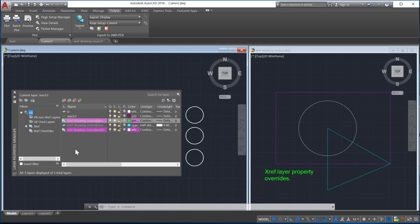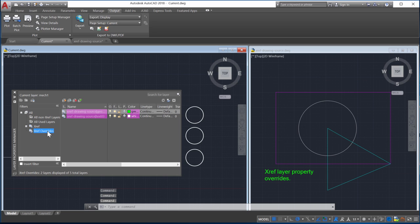From the tree view, use the Xref overrides filter to view the Xref layers that have overrides.